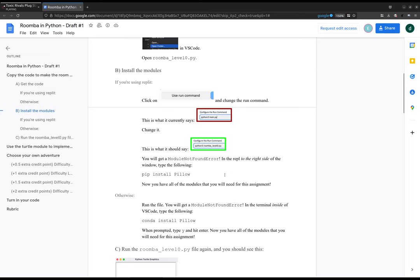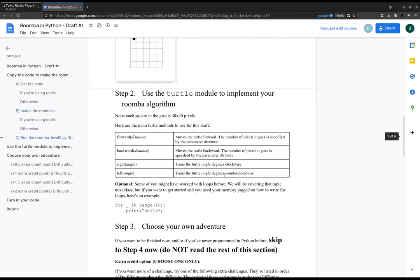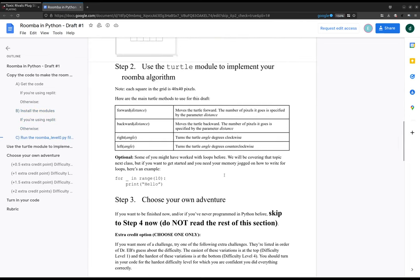Okay, so we're gonna use the turtle module to implement our Roomba algorithm.